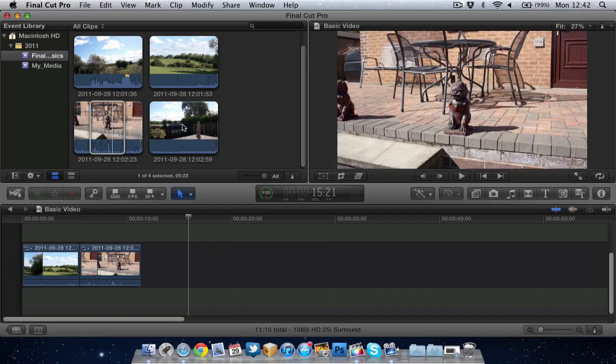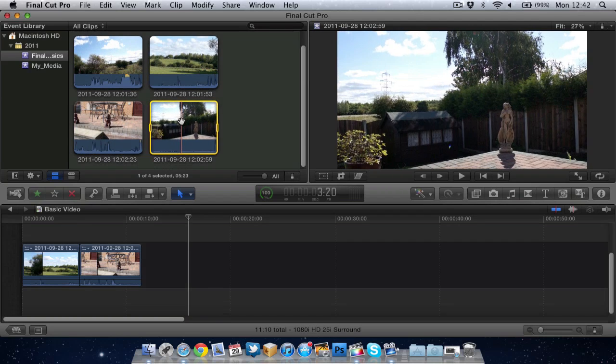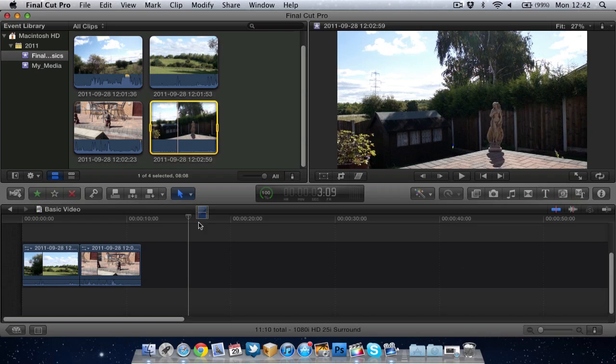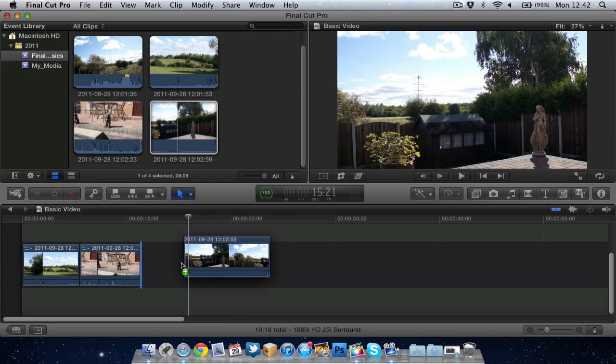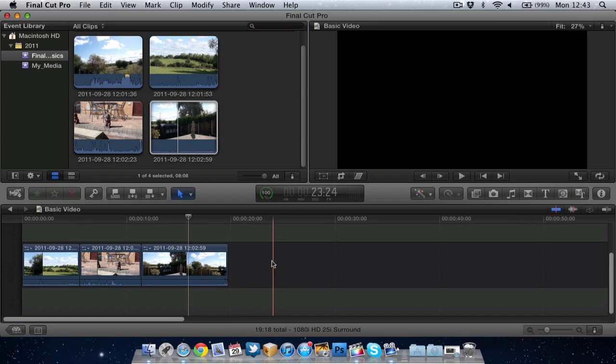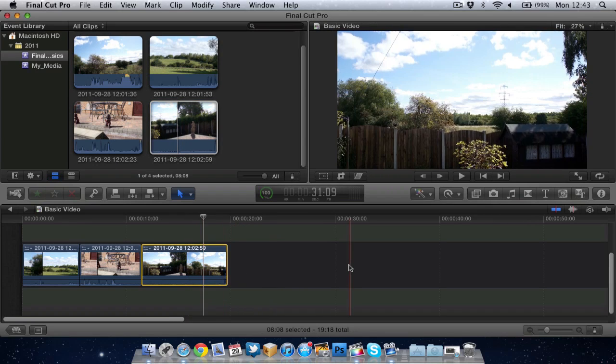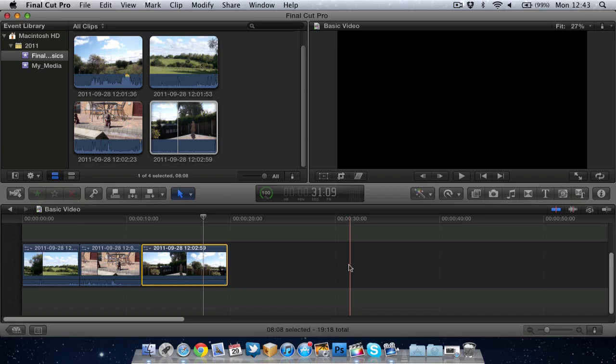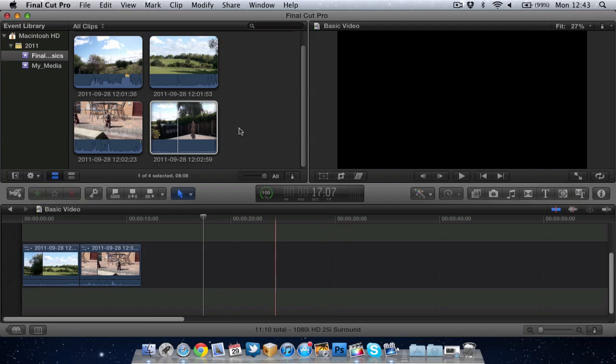Quick note, say I do drag a whole clip in or drag a little bit of a clip in and I decide I don't want it. You can just click on it and press backspace or delete to delete it.